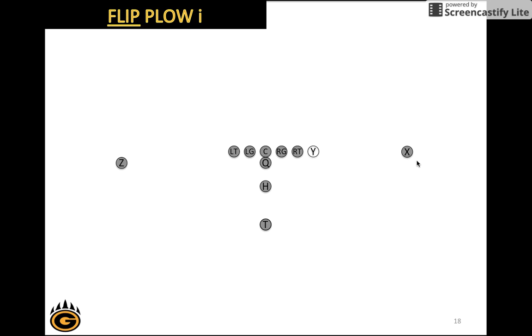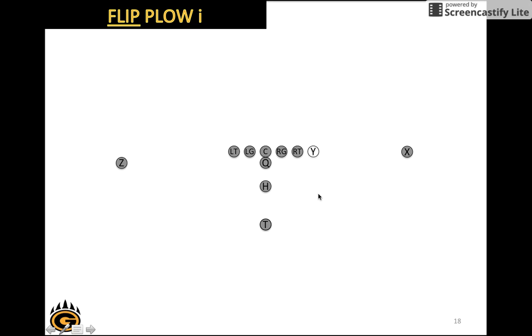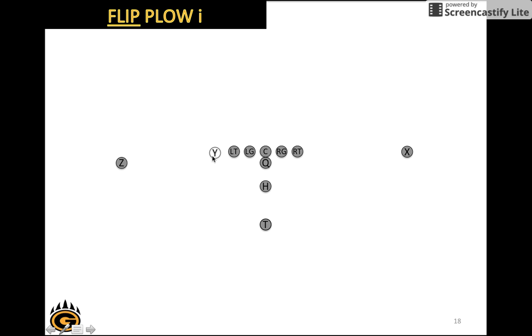Next we have Flip Plow I. We have plow formation, which means the Y should be here, the Z is to the left, and the X is opposite of the call. But what flip tells us is that the Y is going to shift to this position over here. When we come up to the line, the quarterback will say down and the Y will move to this side of the formation. We cause doubt and intimidation for the defense by lining up one way and then immediately shifting our strength of our formation.